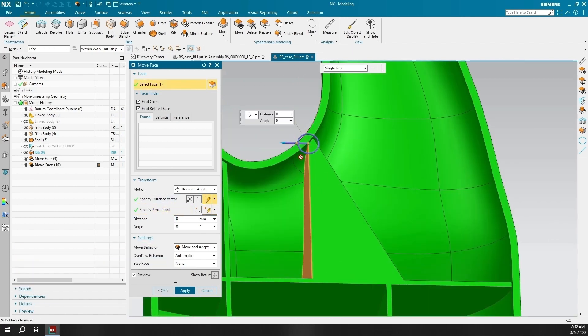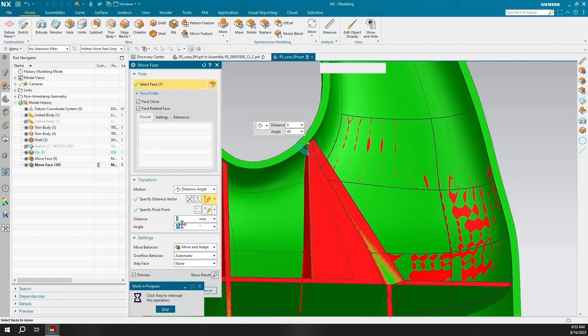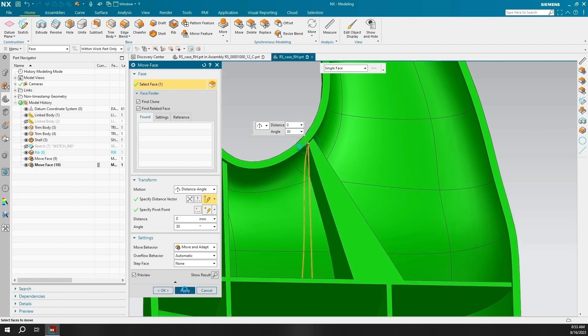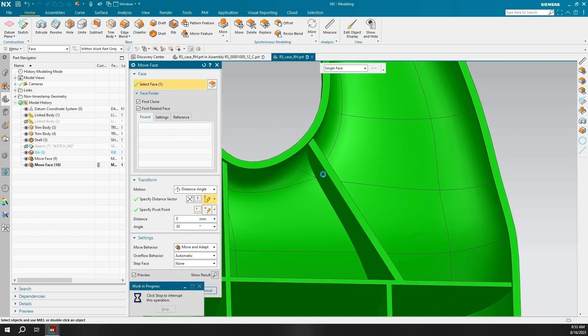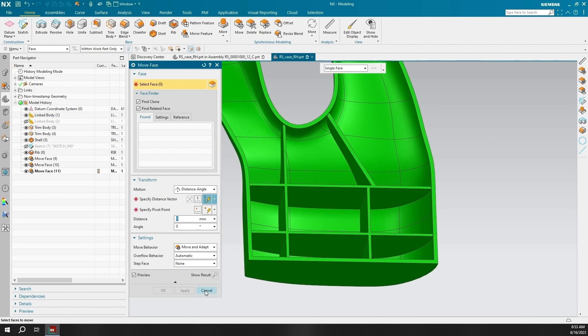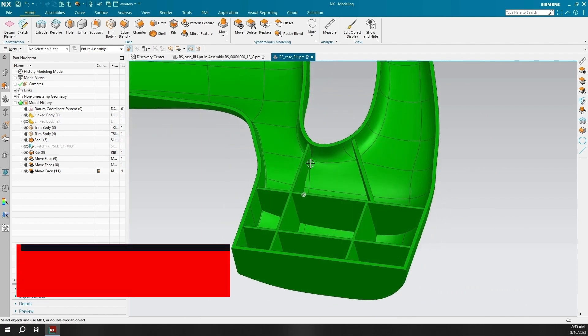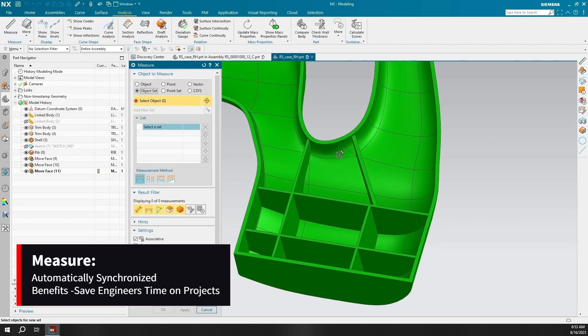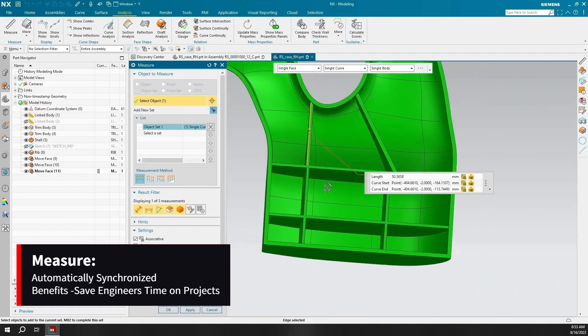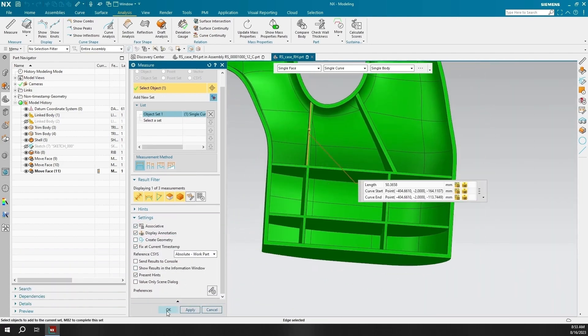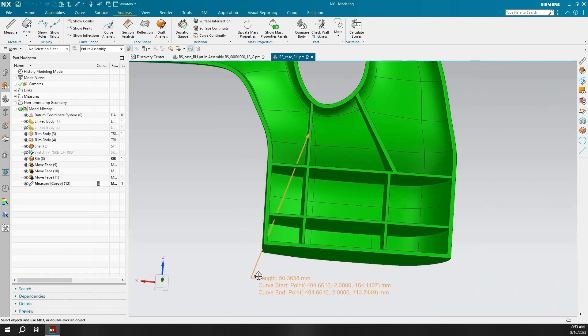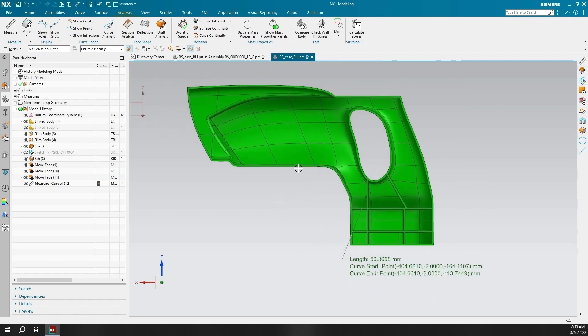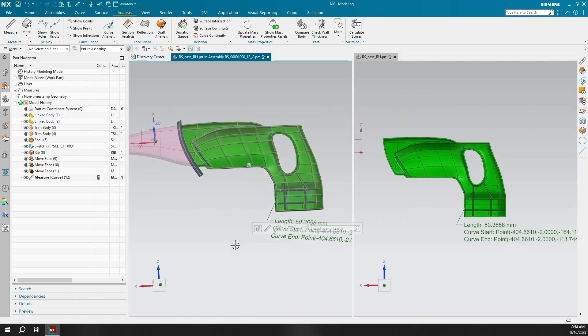Now we will be adding a measurement to one of the ribbed walls to see how it will be affected when the full assembly is edited. This can save your company time on projects because the adjustments we are making with synchronous technology inside NX will update the rest of the parts and dimensions that are affected by this change, as we can see with the length of the measurement of this rib.